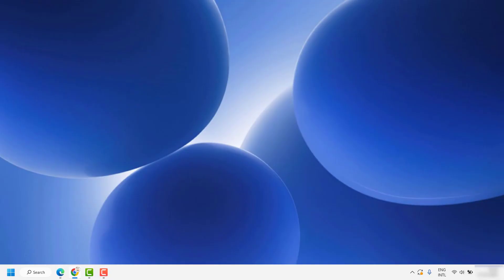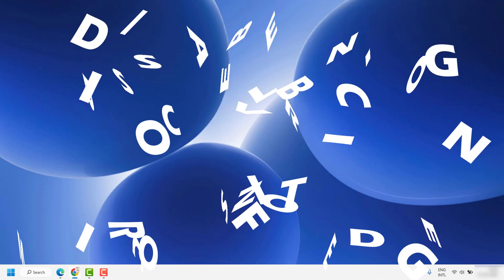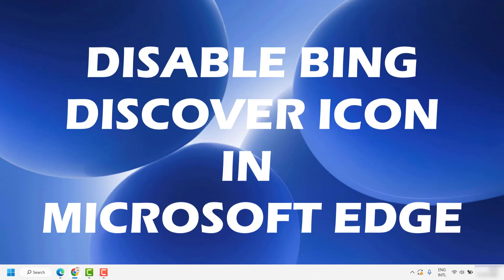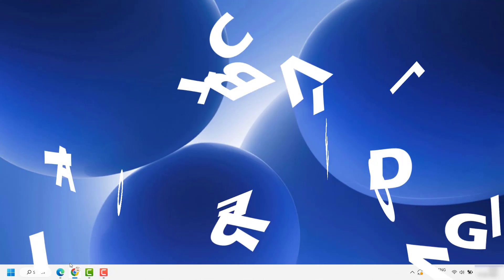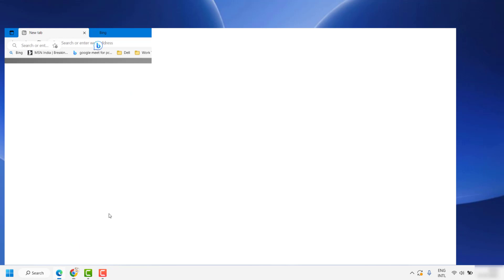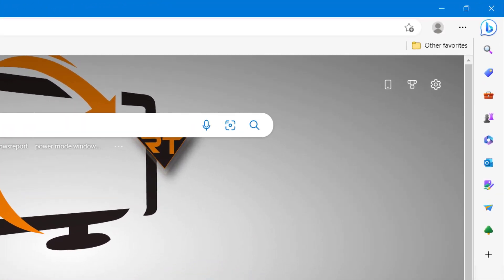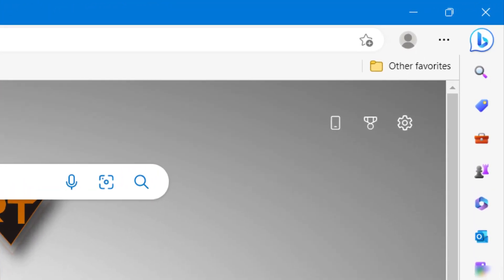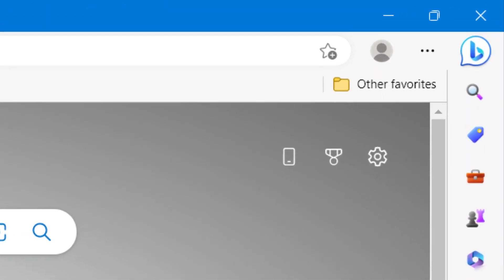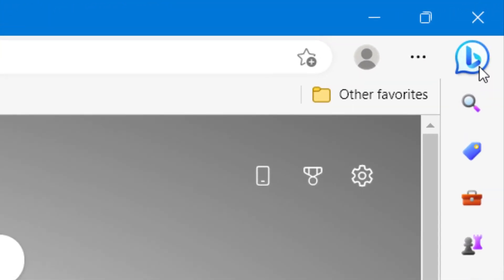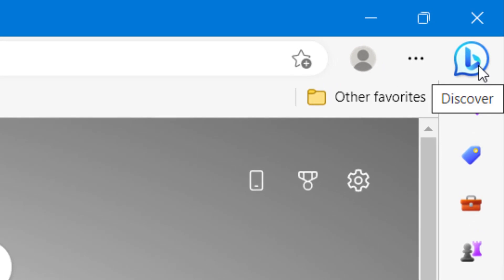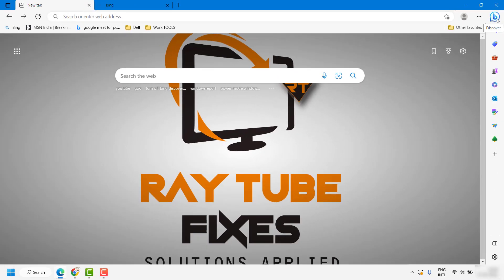Good day everyone, you're watching Radio Fixes. In this video, I'm going to talk about how to disable the Bing button or Bing Discover button from Microsoft Edge. If you have updated your Microsoft Edge to the recent version, you might see that there is a Bing icon or Bing Discover button which is automatically enabled in your Microsoft Edge browser.